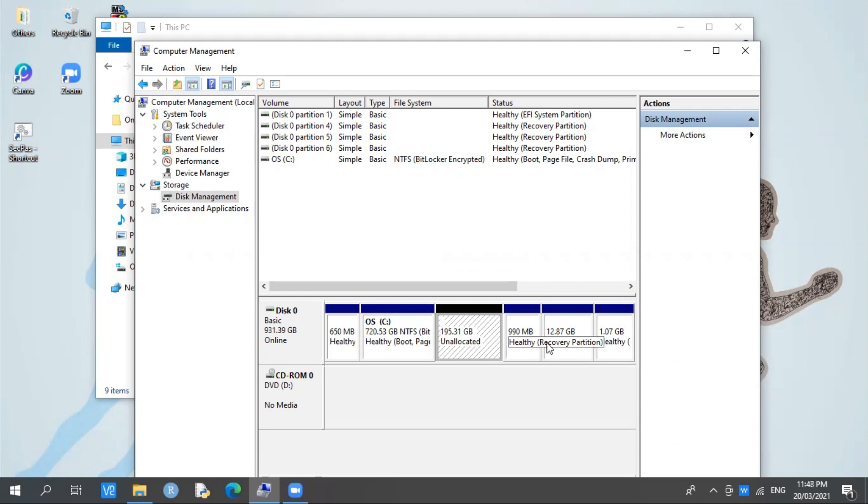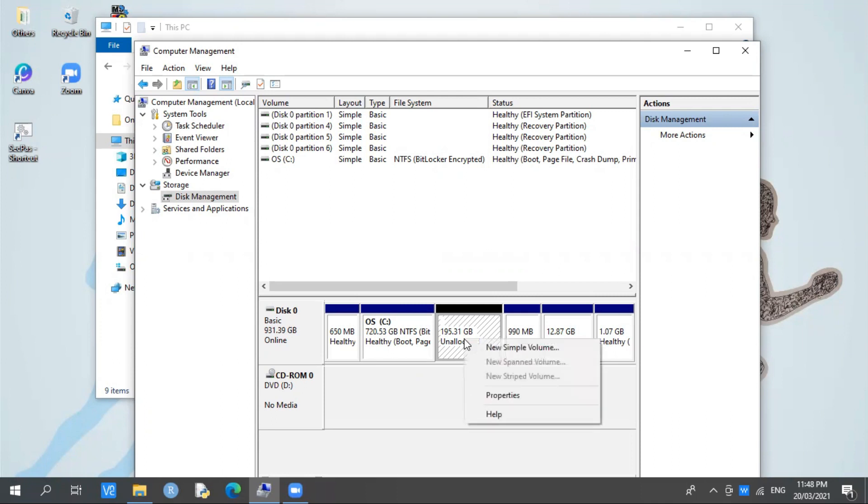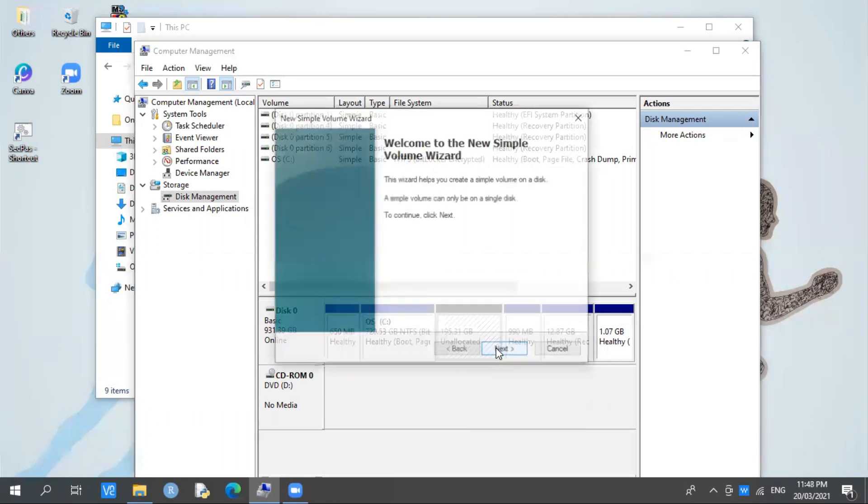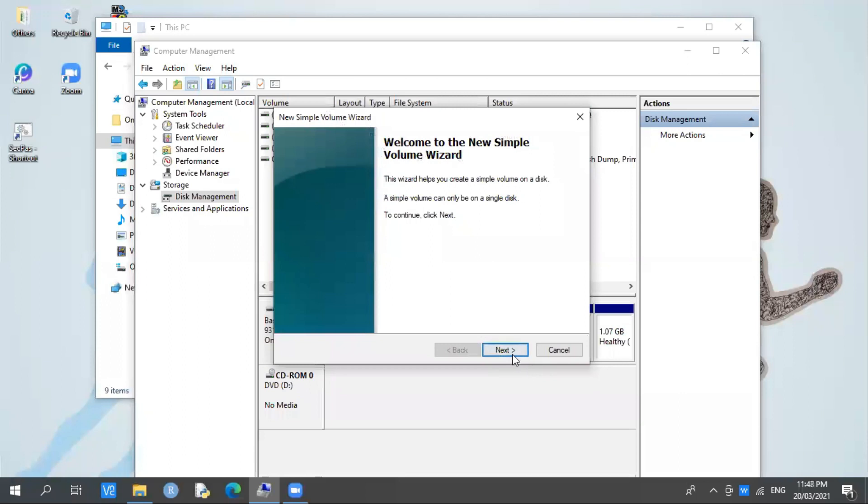Right-click so we can add allocation. Right-click, then select New Simple Volume, then press Next.